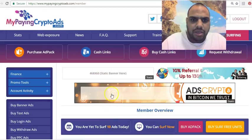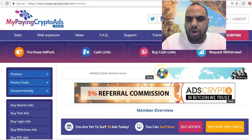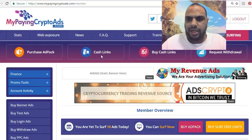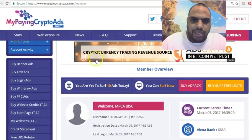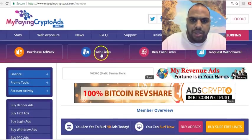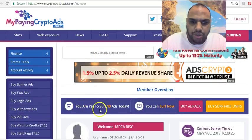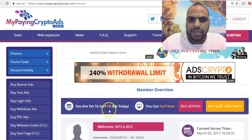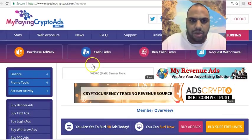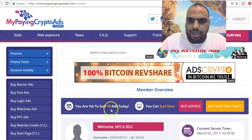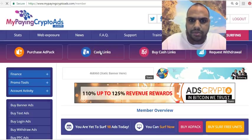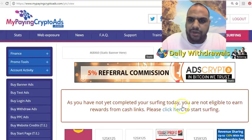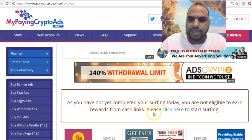This is the back office. I'm not going to talk about purchasing ad packs since I covered that in another video. What I'm going to show is how to do the cash links without putting any money in. One thing to note: it won't let you click on cash links until you surf 10 ads. This applies whether you're a paid or unpaid member. Let's see what happens if you try — it says 'you have not yet completed your surfing ad today.'